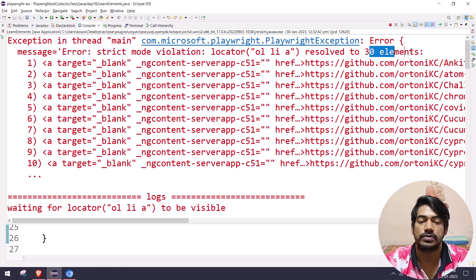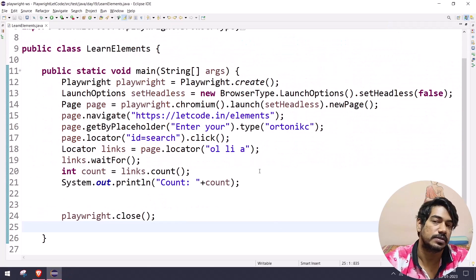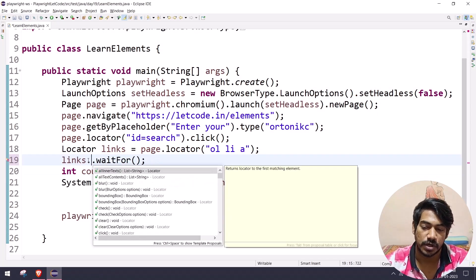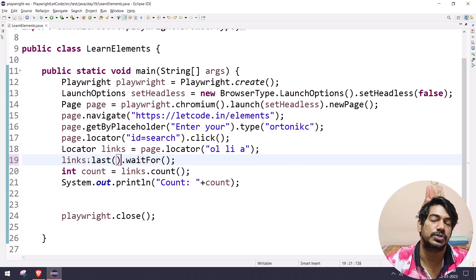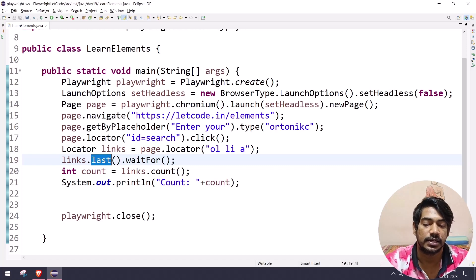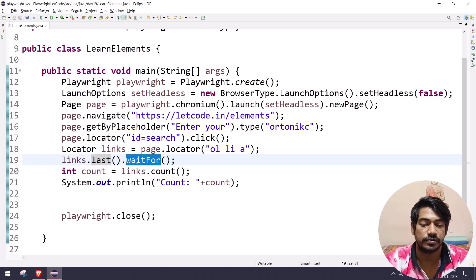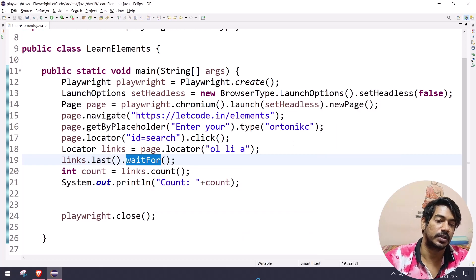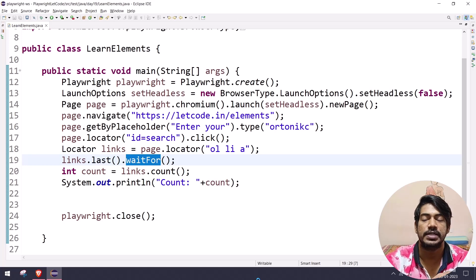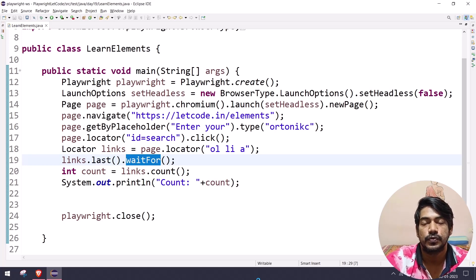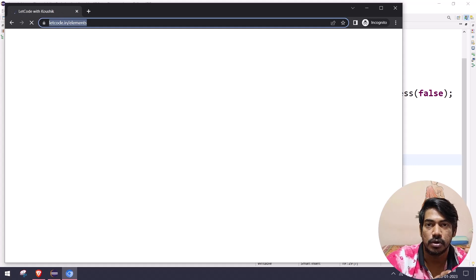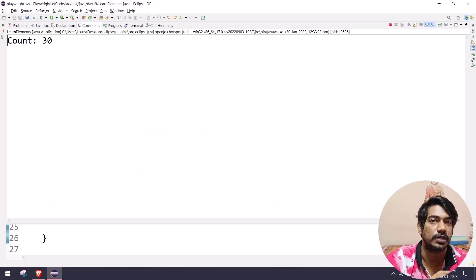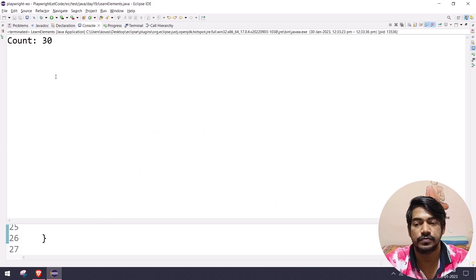To handle the strict mode violation, I can say 'links.first()' or 'links.last()' — that returns one element and waits for that particular element. When using 'last', it will wait up to 30 seconds for all elements to load, then return that last element. Running this, we now get the count as 30.